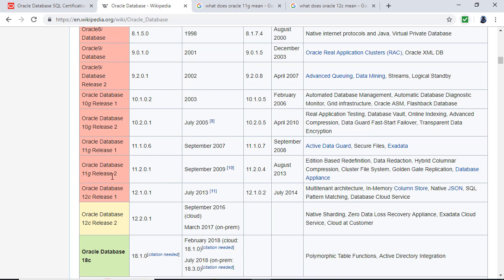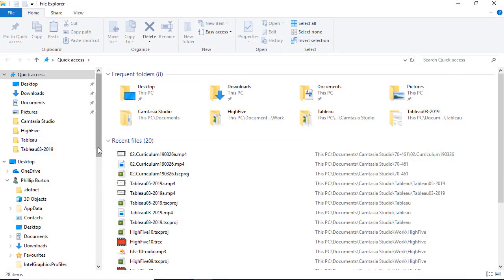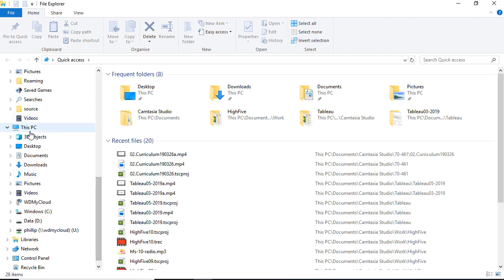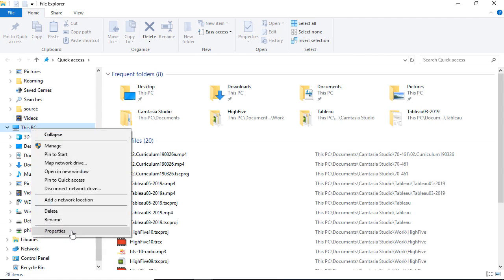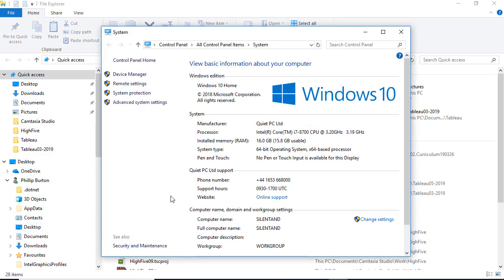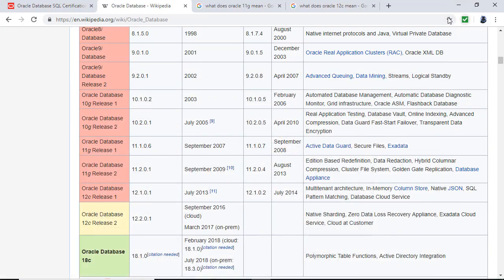To check if you've got a 32-bit machine, open Windows Explorer, right-click on My Computer or This PC, and go to Properties. You'll see whether you have a 64-bit or 32-bit operating system. If you've got a 32-bit OS, then 11G is the latest you can install. If not, I recommend you install 18C.